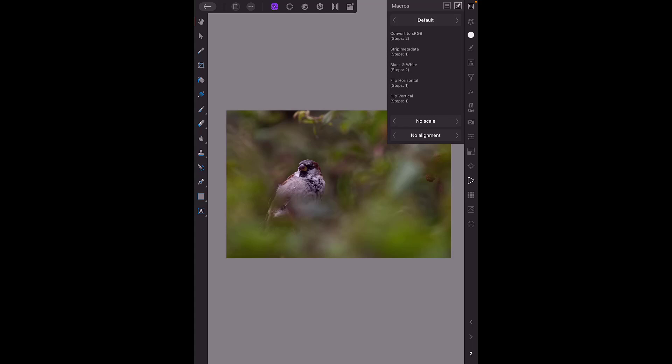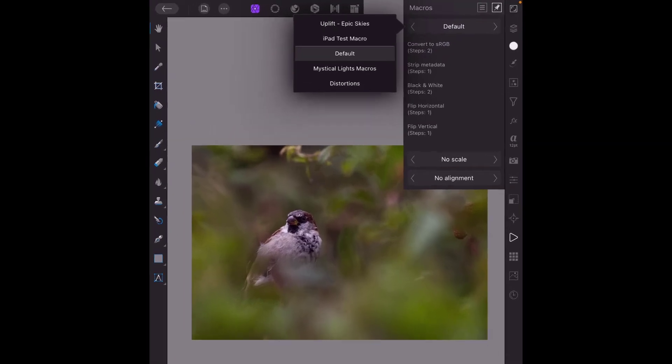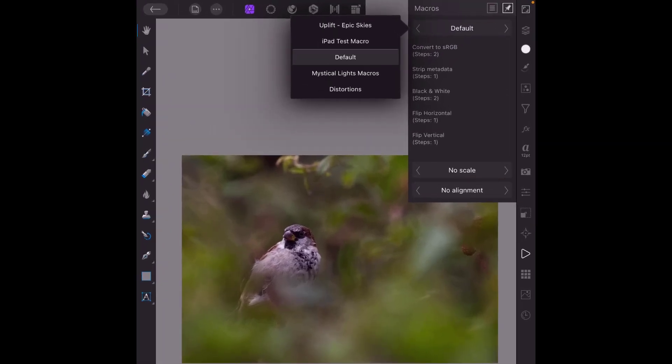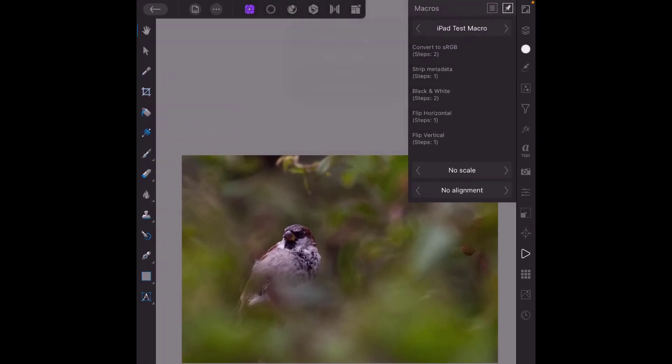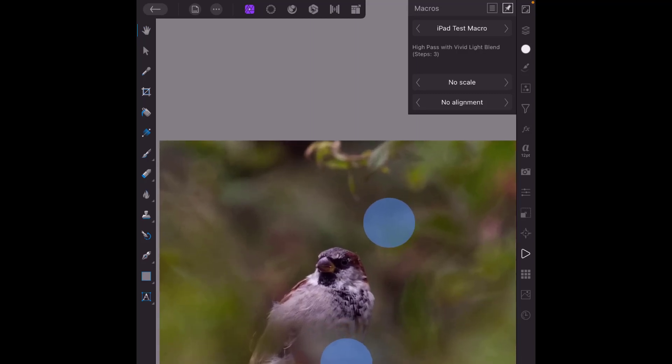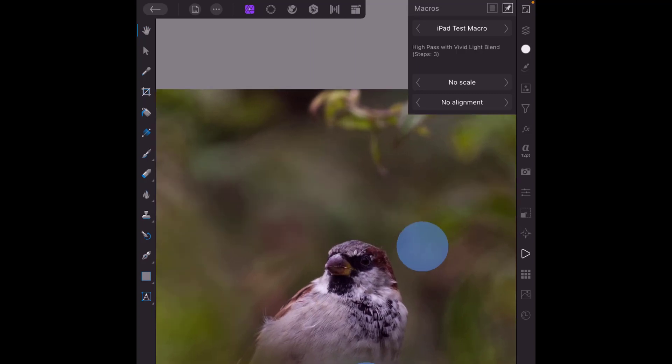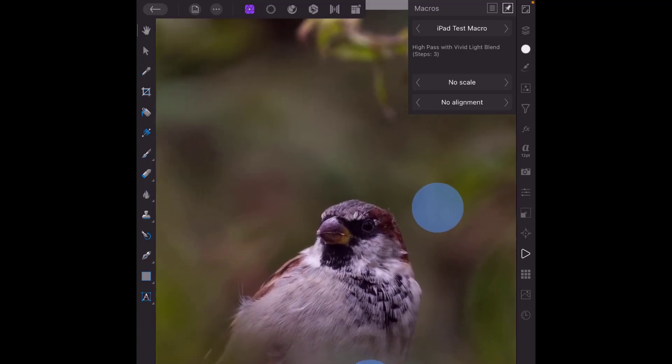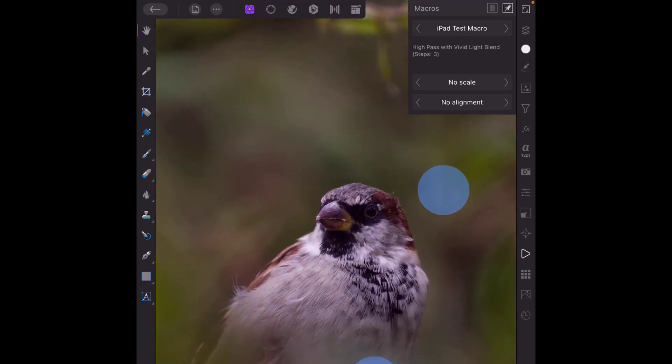So if I open up this menu we've got iPad test macro and as you can see there's only one macro in there which I've named high pass with vivid blend mode. It's only three steps but all it will do is duplicate the image layer, add a high pass filter and then change the blend mode of that layer to vivid light. This will help sharpen the image. Let me just come up closer to this bird.